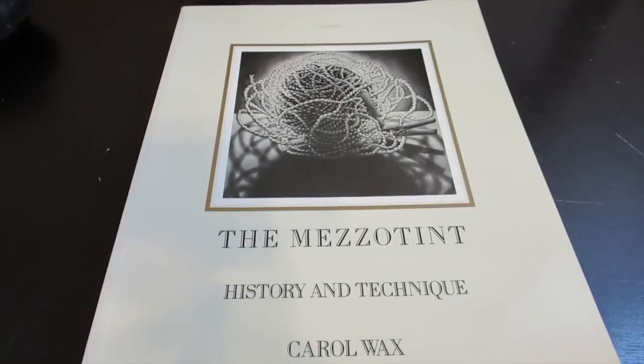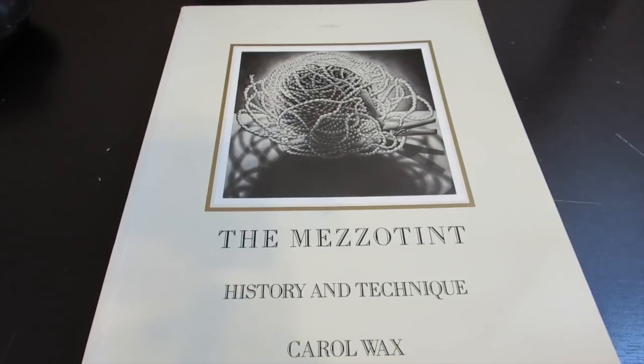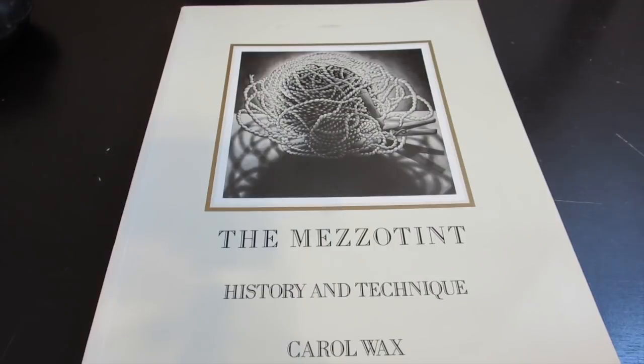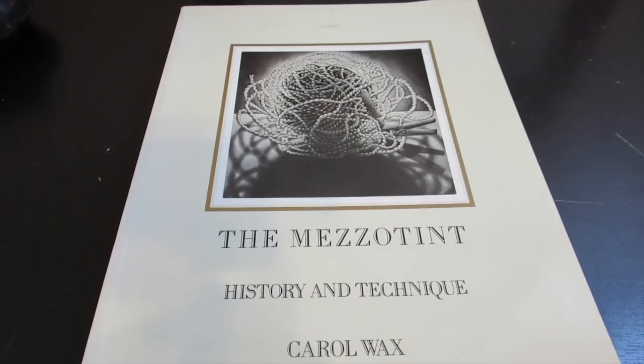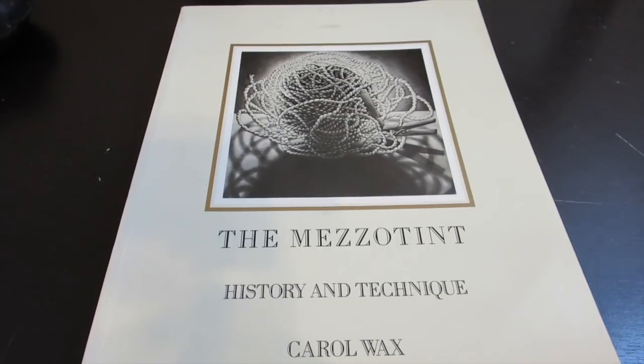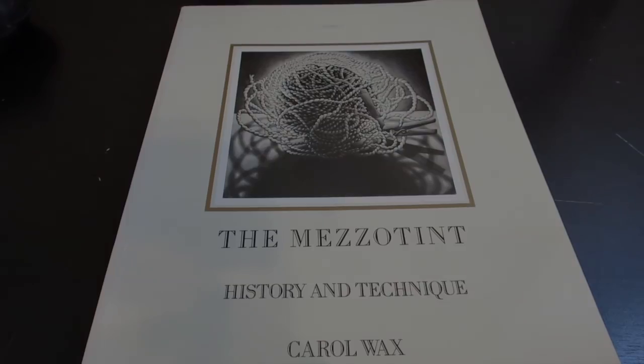Lastly, I wanted to bring up this book. It's The Mezzotint by Carol Wax. Carol Wax is an amazing mezzotint artist. I'll put a link to this to Amazon down in the description box. This book covers the history of mezzotints and all the techniques and has a bunch of her artwork as well as many other amazing mezzotints in there. So it's worth checking out. It's kind of the best book I've found on mezzotints. If you have any other book suggestions, leave a comment down below.